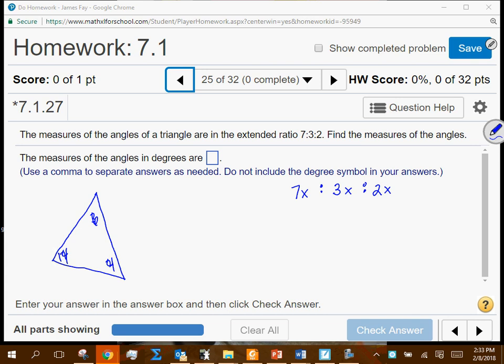Rather than doing trial and error — trying x = 1, 2, 3 — that's going to be a pain. There may be times where the answer is a fraction and you've only tried integers. The relationship is that 7x, 3x, and 2x represent your three angles, and they should total 180. How many x's does that give you total? 12x equals 180.